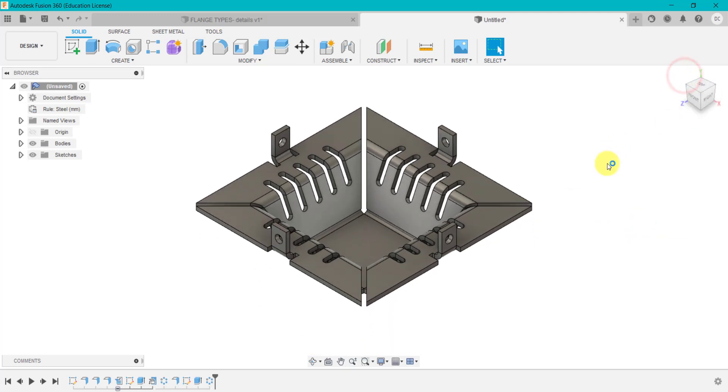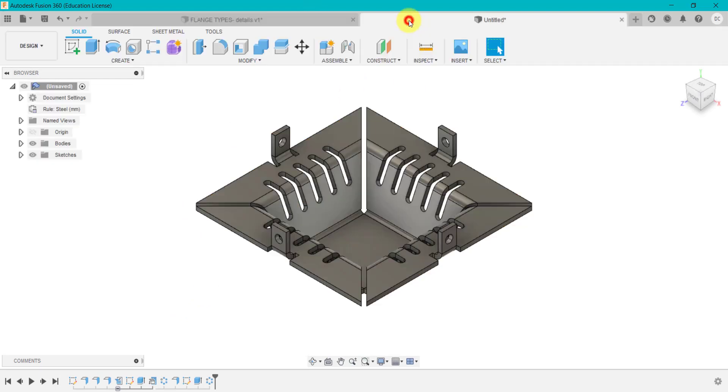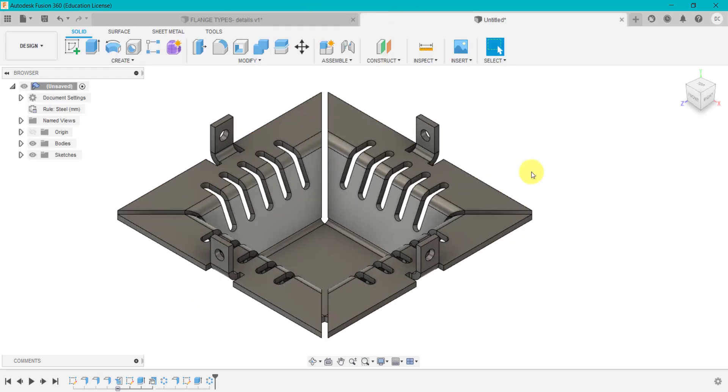And there you go. You've got that design. And if you go back to this one, all right, we've got a nice, simple in a way, but if you look at the geometry, it looks like a quite complex design.